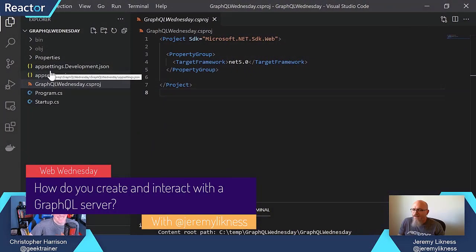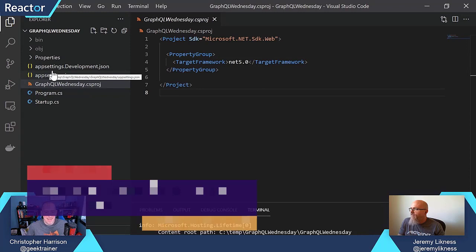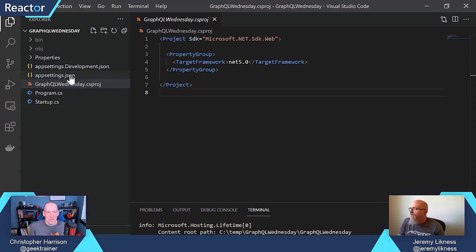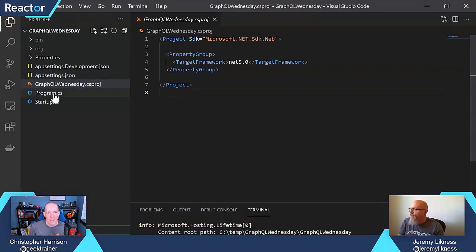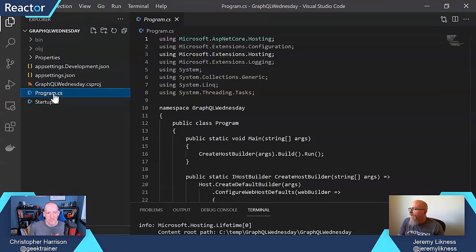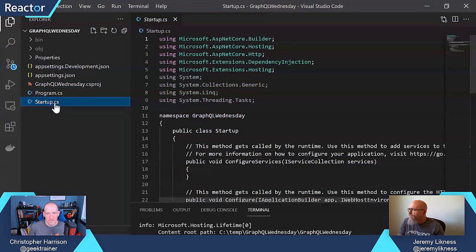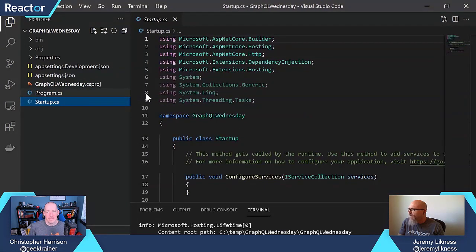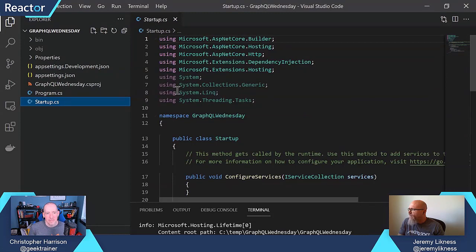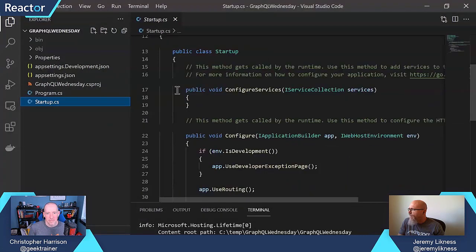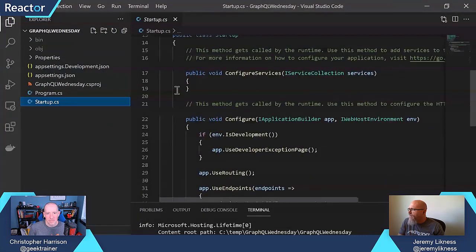What I've got here is just a very basic .NET 5 application that's an ASP.NET Core. If we look at the very basic program and startup, pretty much all of this is template out of the box.